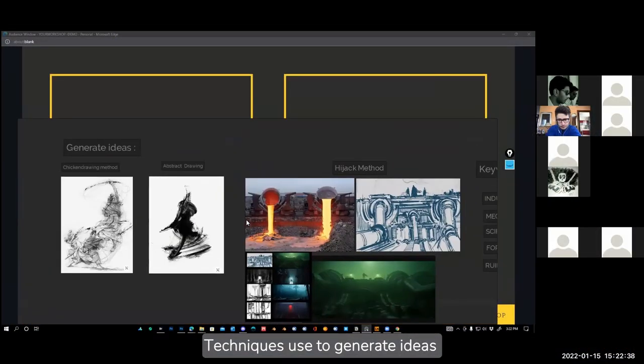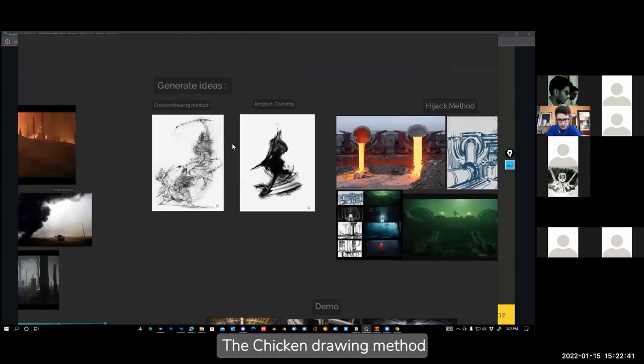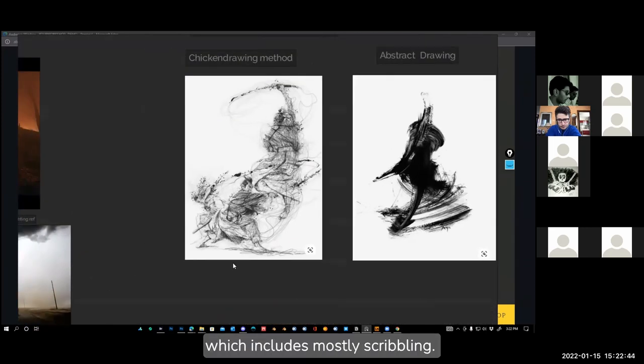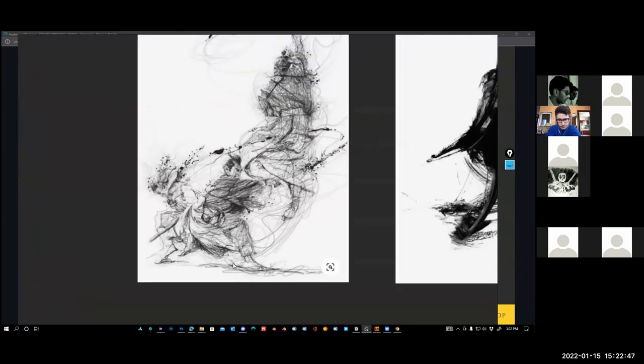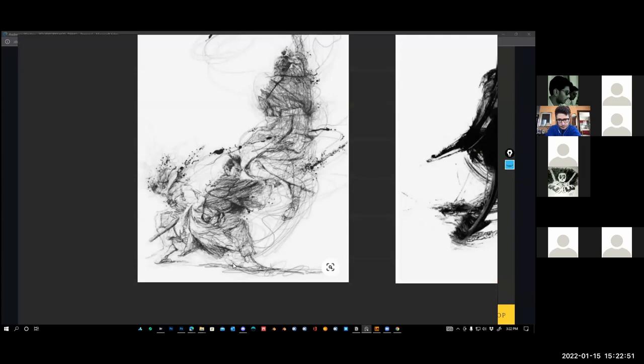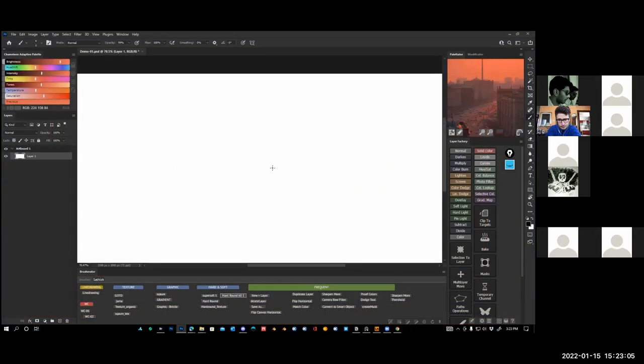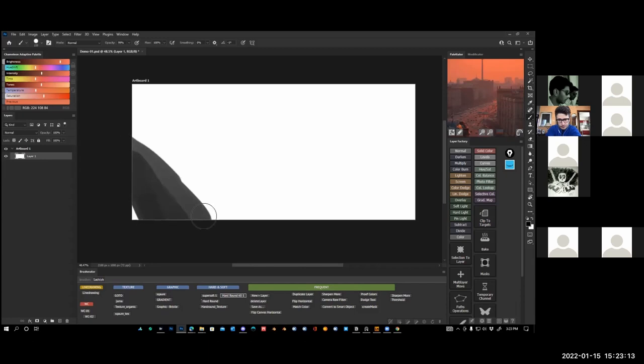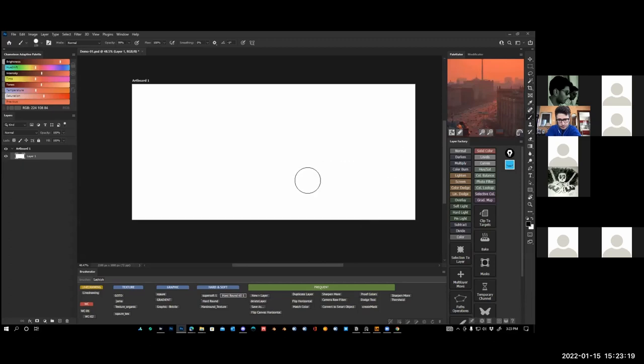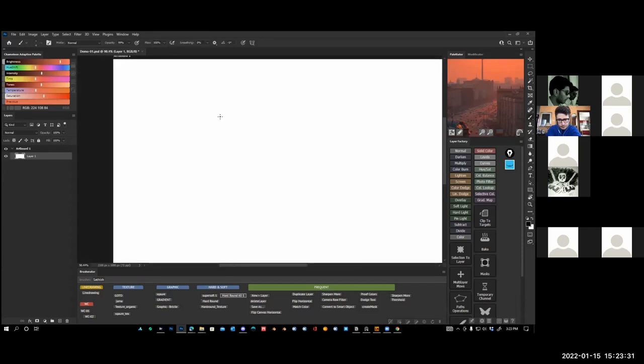Some techniques I use to generate ideas. The first one is kind of like a chicken drawing method, it's kind of like a scribble. You don't want to start with clean shapes. Sometimes when you're seeing this empty canvas you're not sure what to draw, and if you think this big canvas you try to be very precise. What I would recommend when you're doing idea generation, whatever I feel to get the job done at that moment.